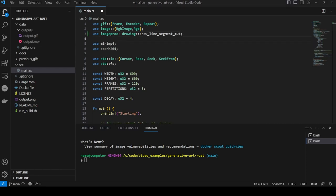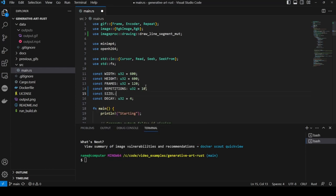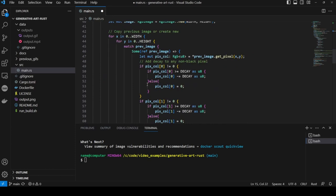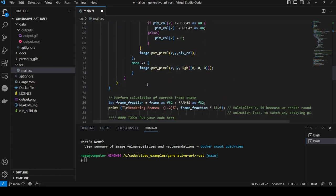Next we need to set up the constants. We set the number of repetitions to 10. Then we create a new const called size of type u32 and a value 64. Then we scroll down to the section labeled to do put your code here.